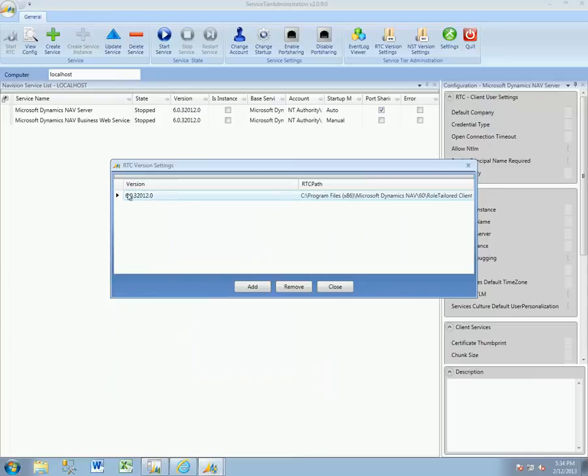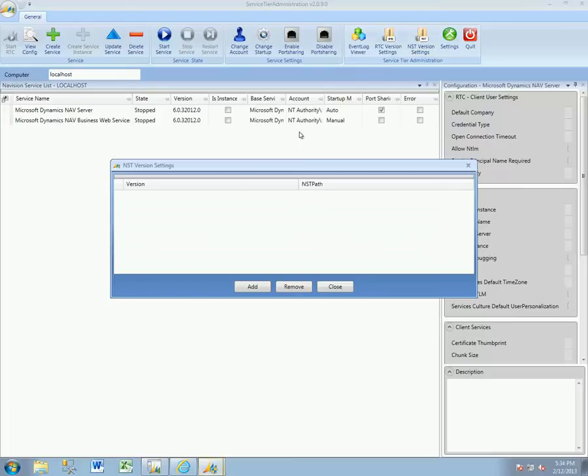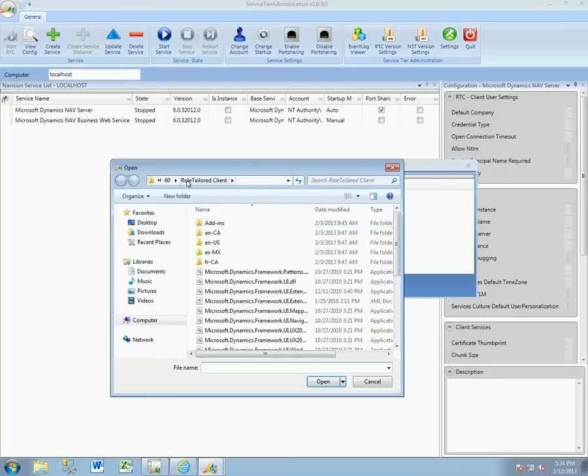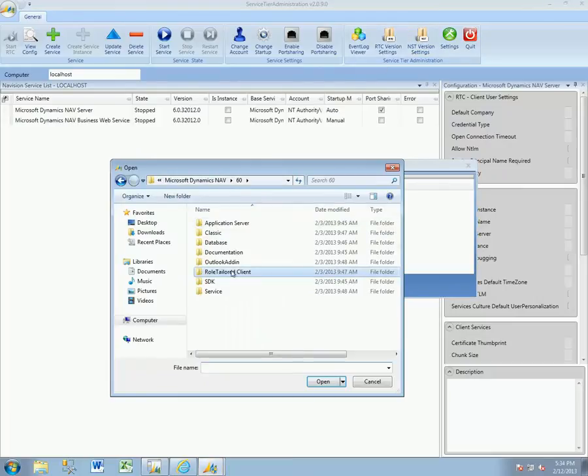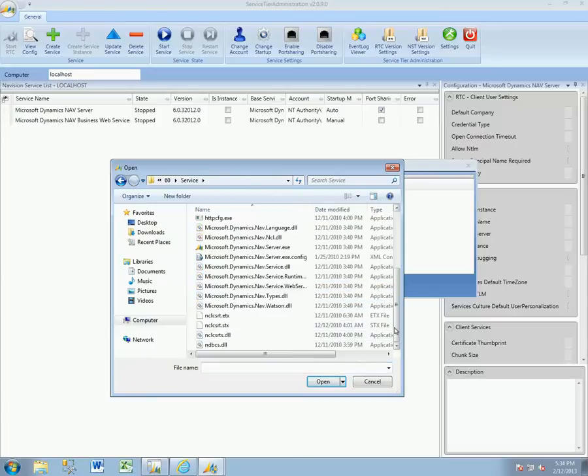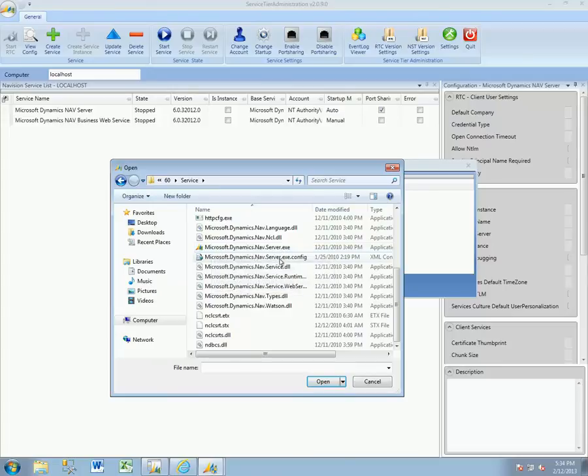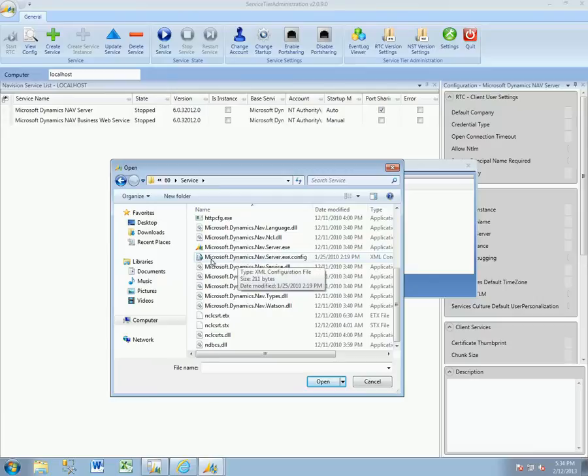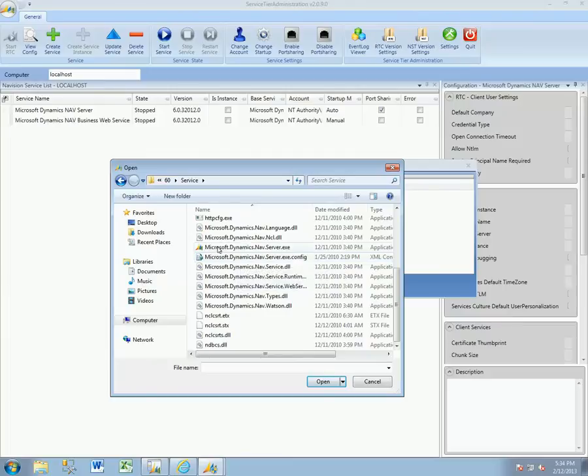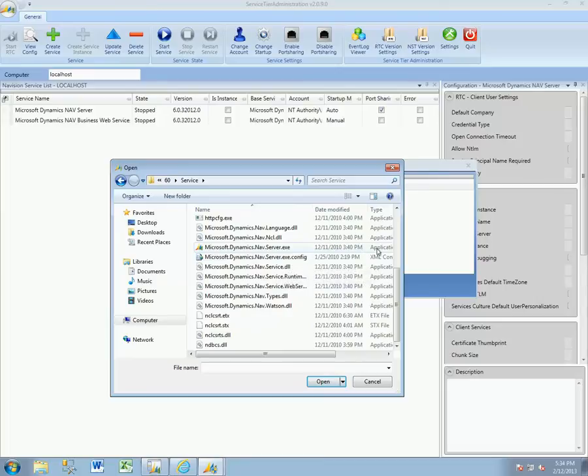We'll need to do the same procedure going up one folder level. We want to go into the Service folder and select the Microsoft Dynamics NAV Server.exe. If you don't have file extensions on, you may get confused as there is a Microsoft Dynamics NAV server.exe.config. Without file extensions on, you'll just see this as NAV Server and you'll see this as Server.exe. Make sure to look over at the type and select the application.